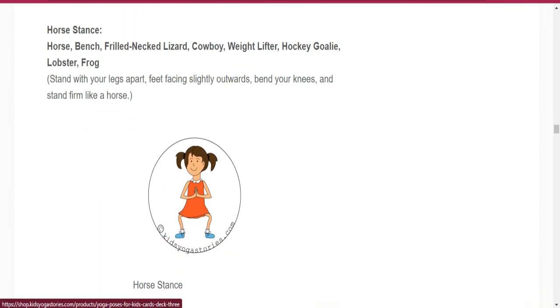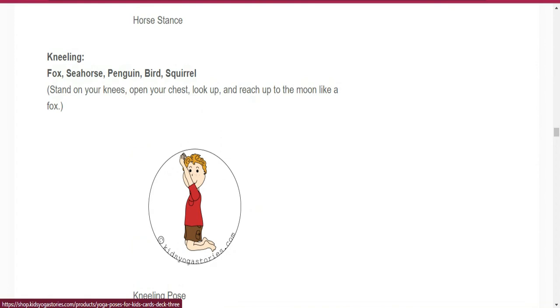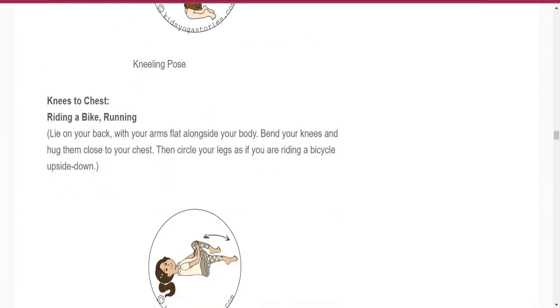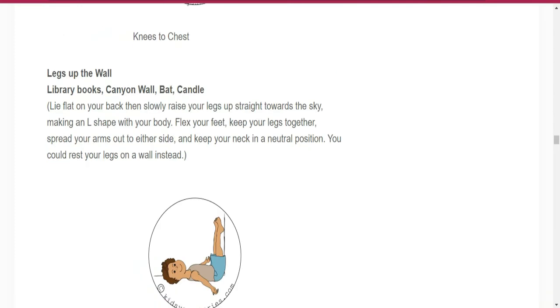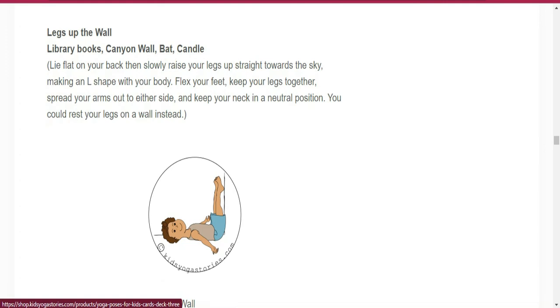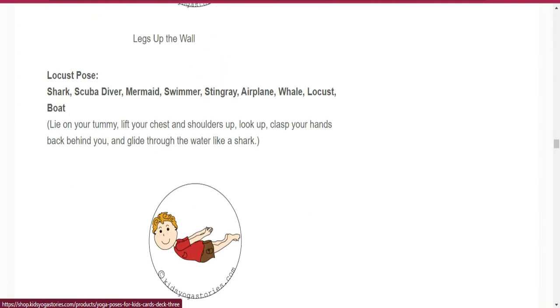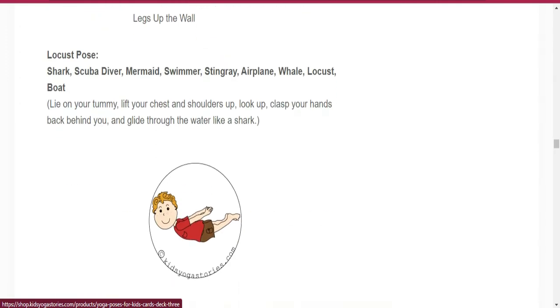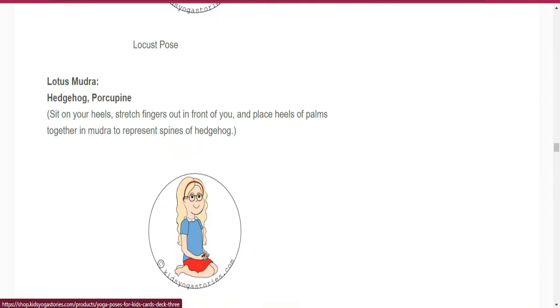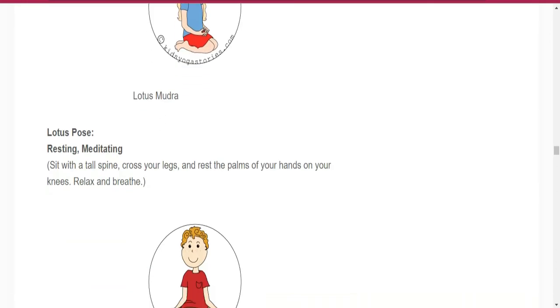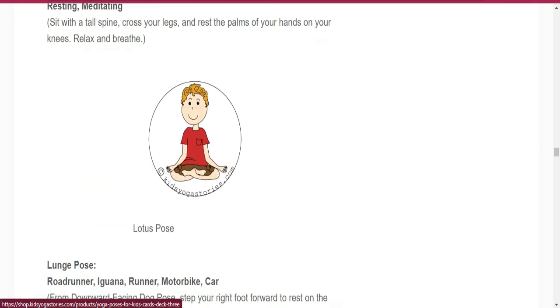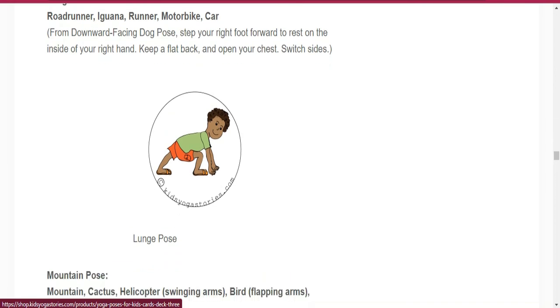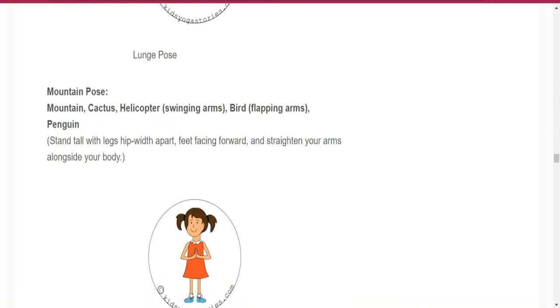Number twenty-six is Happy Baby Pose. Number twenty-seven is Hero Pose. Number twenty-eight is Horse Stance. Number twenty-nine is Kneeling. Number thirty is Knees to Chest. Number thirty-one is Legs Up the Wall. Number thirty-two is Locust Pose. Number thirty-three is Lotus Pose. Number thirty-four is Lunge Pose.